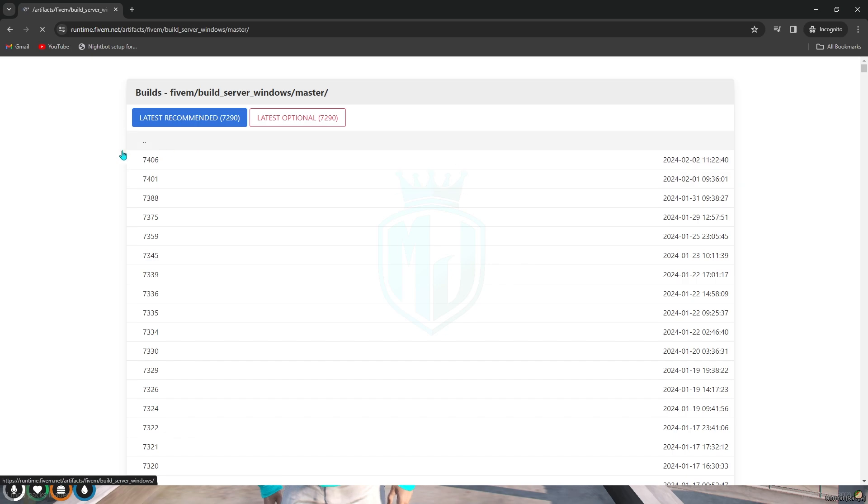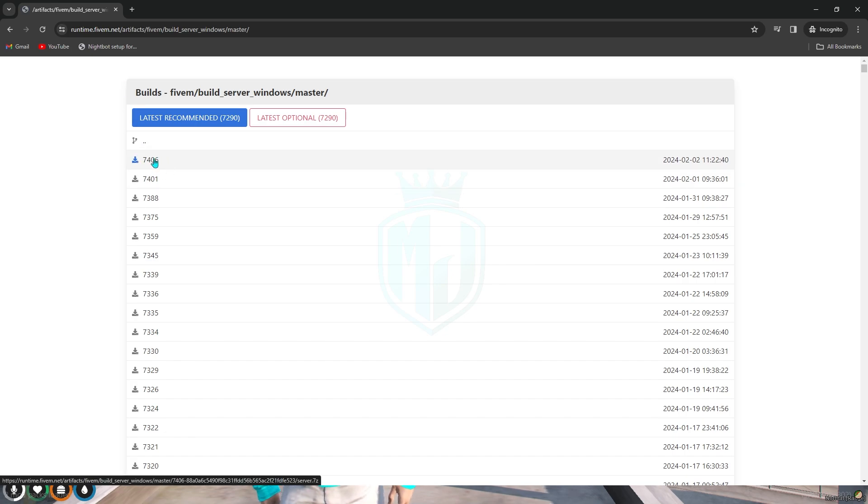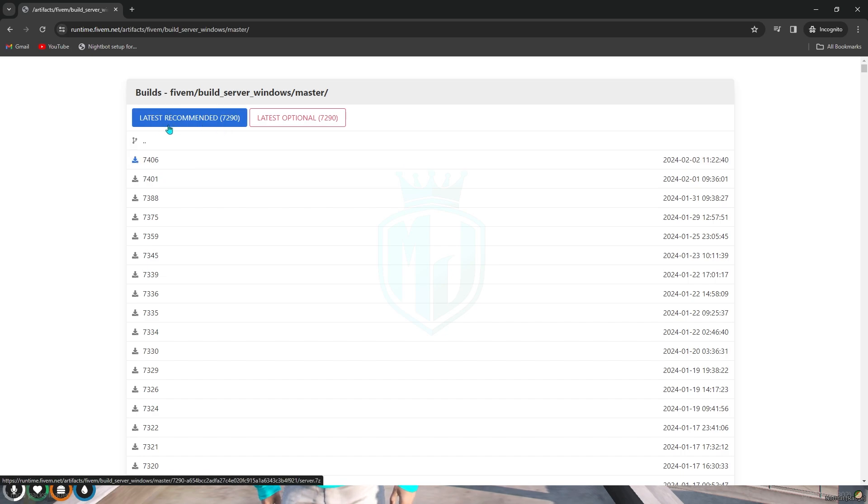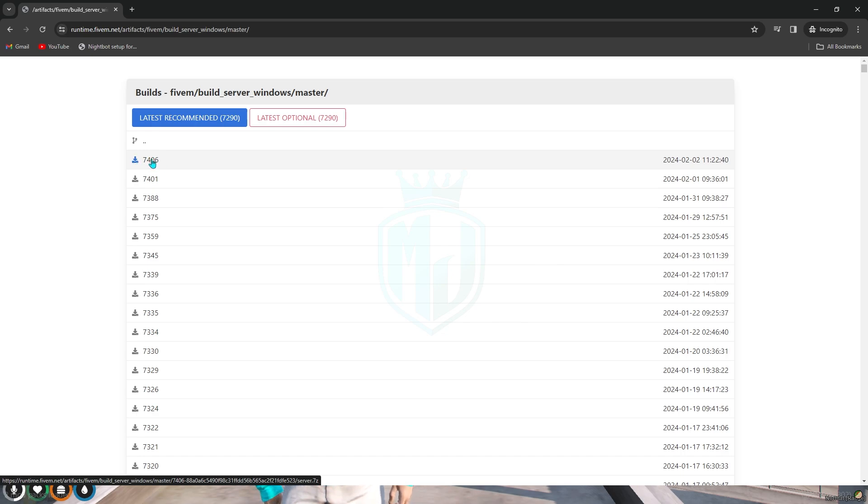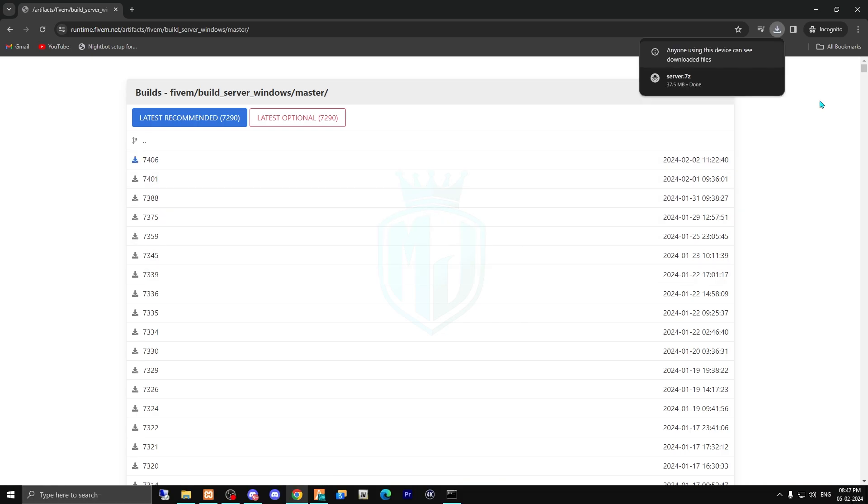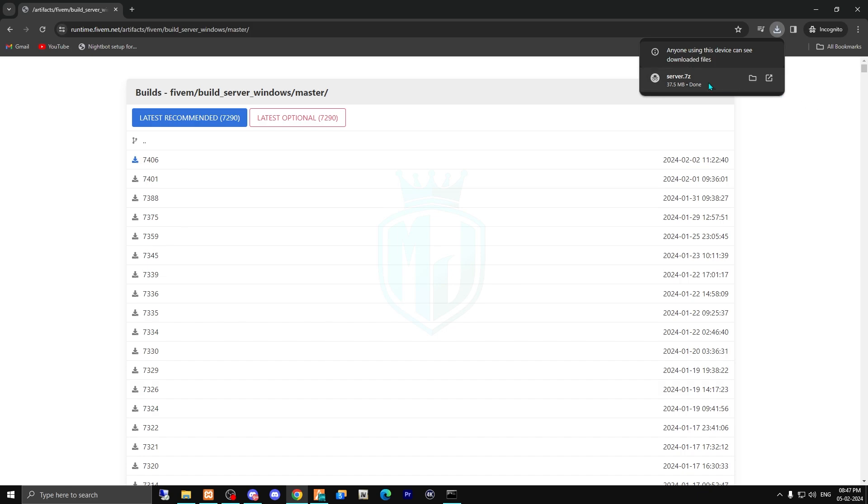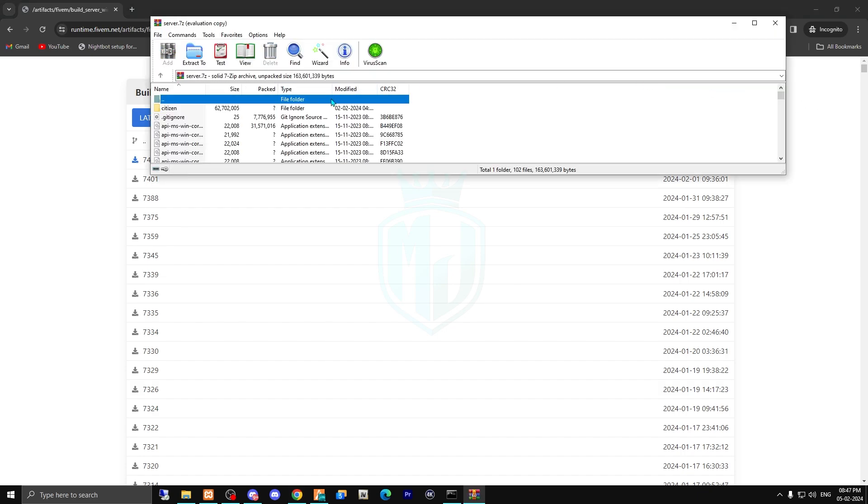I am using Windows, so I need to download this and the latest one from here. Do not download this or this. You have to just download this, the latest number, as you can see on the top of it. So we have to just download it. Okay, so we downloaded our 5M artifacts.